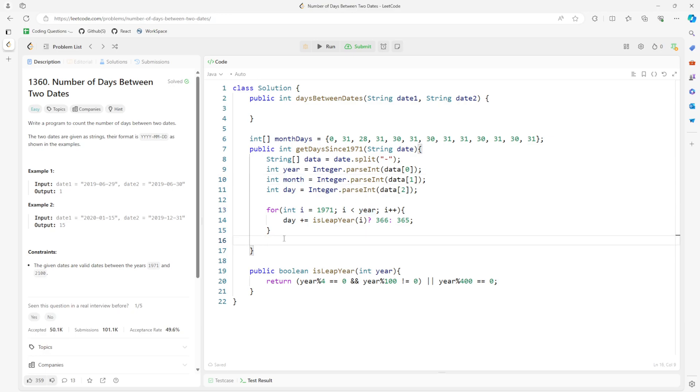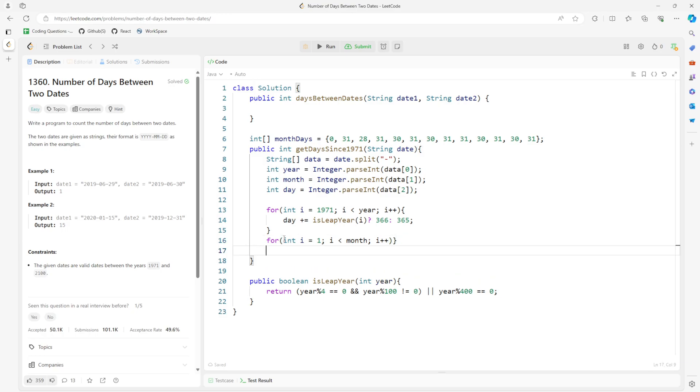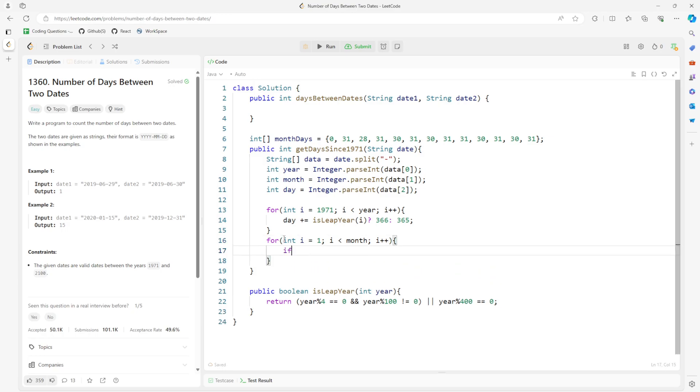We want to make sure the month before. So i equals 1, i less than month, i plus plus. So if it's leap year...